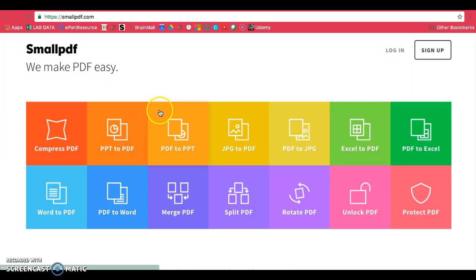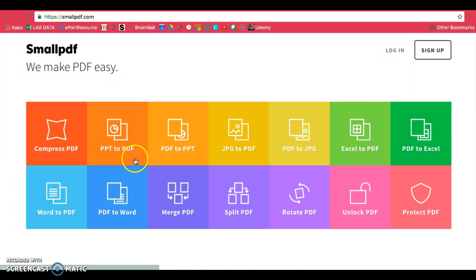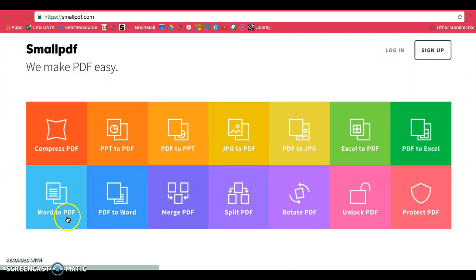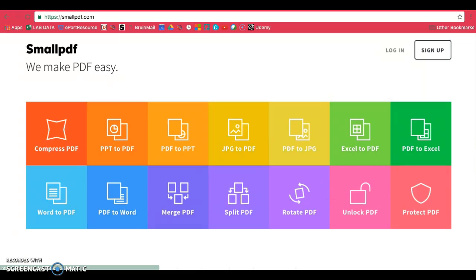On this site, you can see that there are many different types of options where you can convert to PDF: PowerPoint, Word, Excel, and so on.